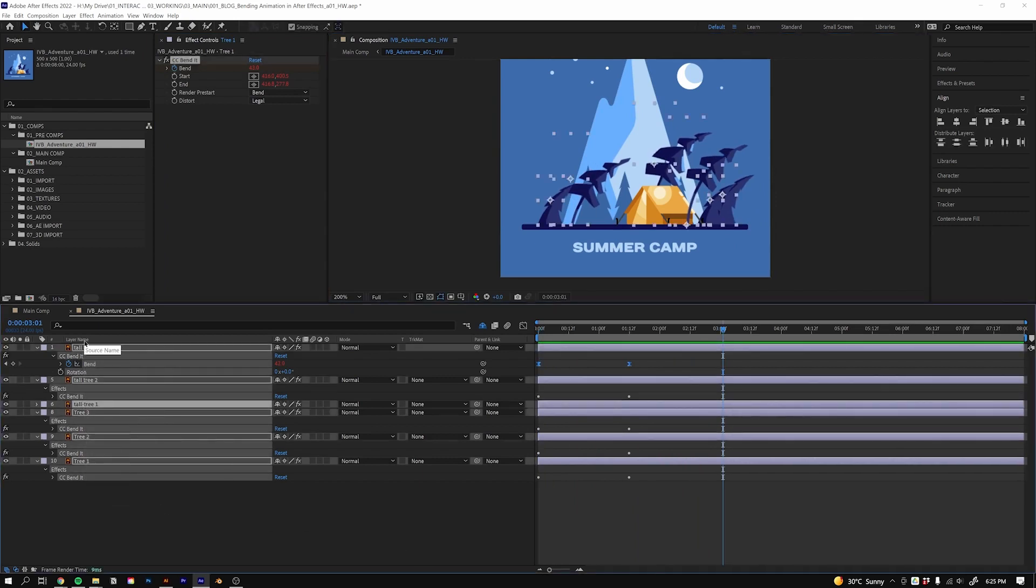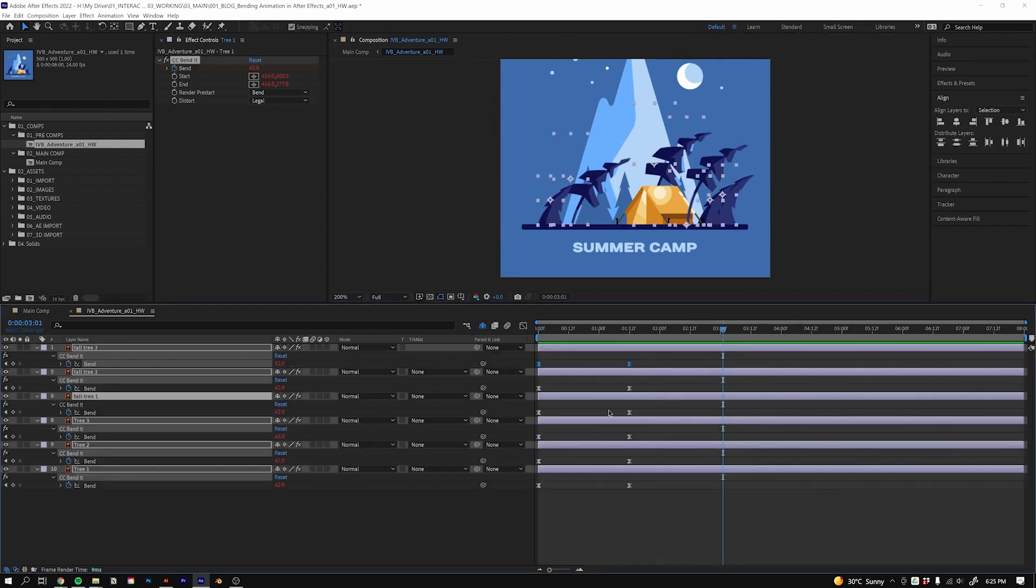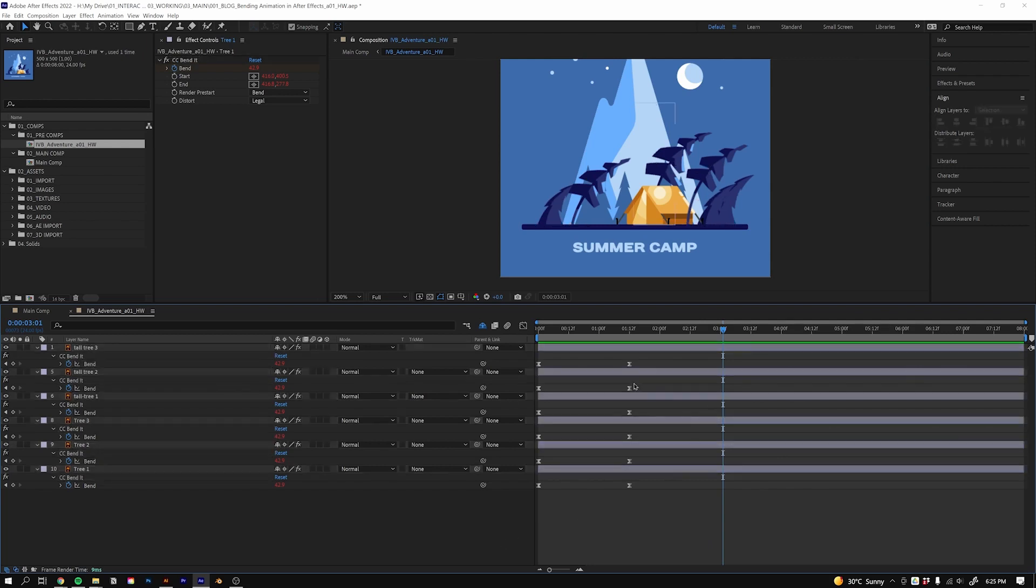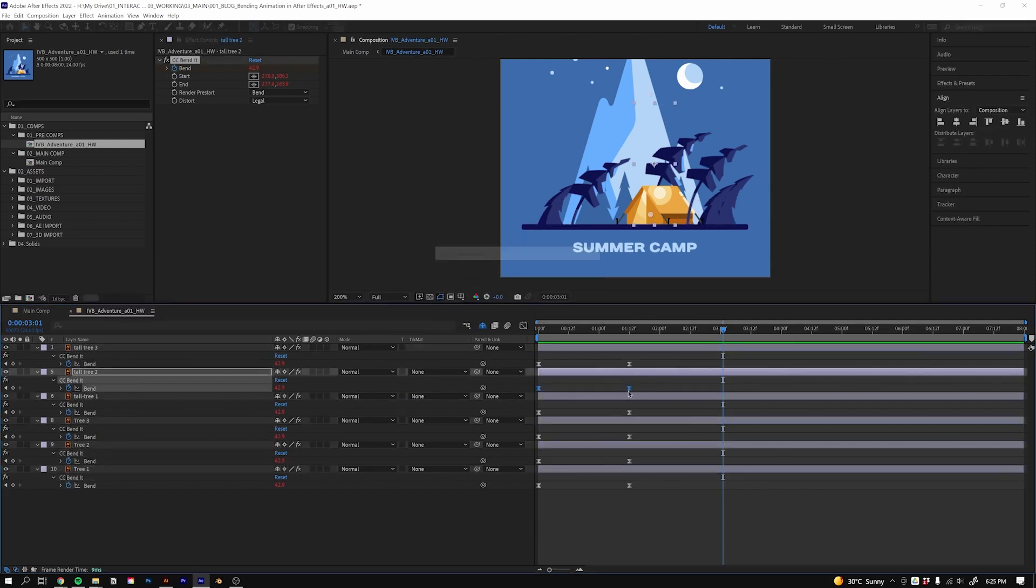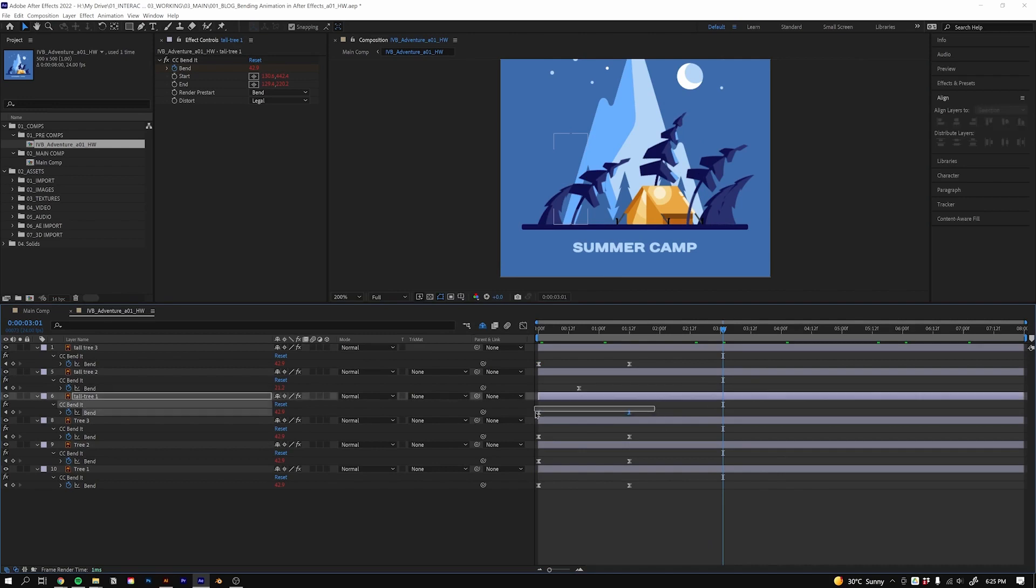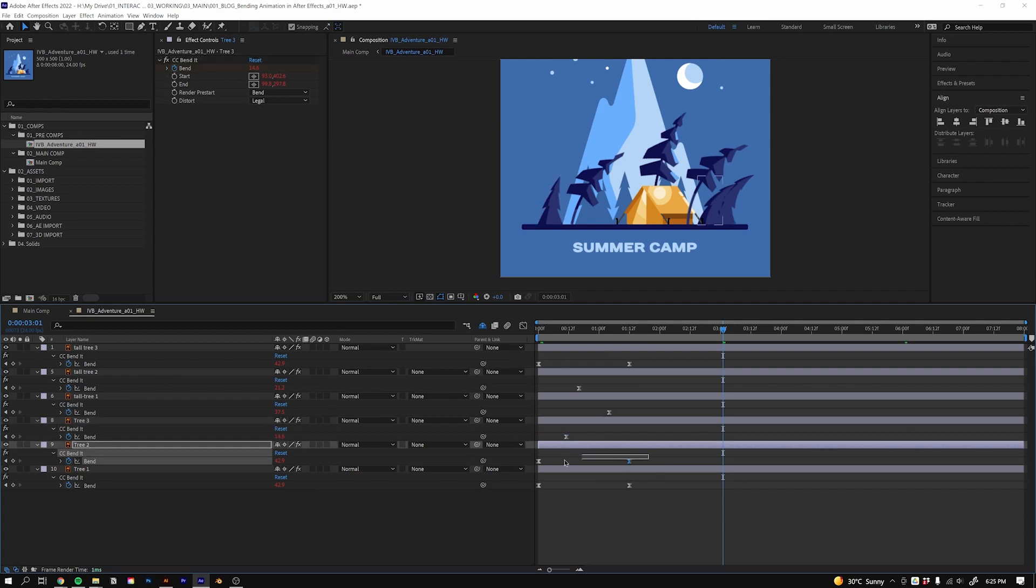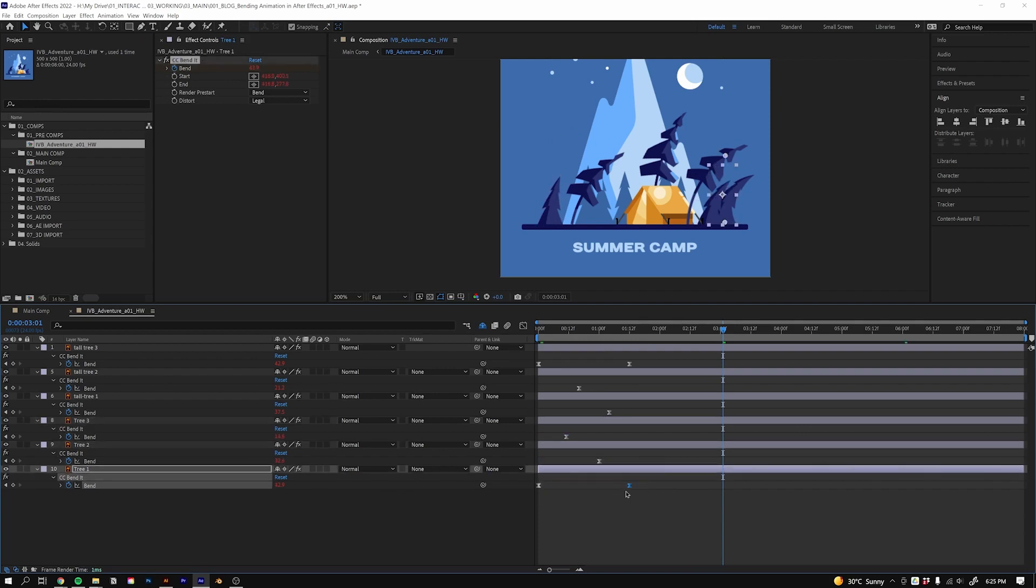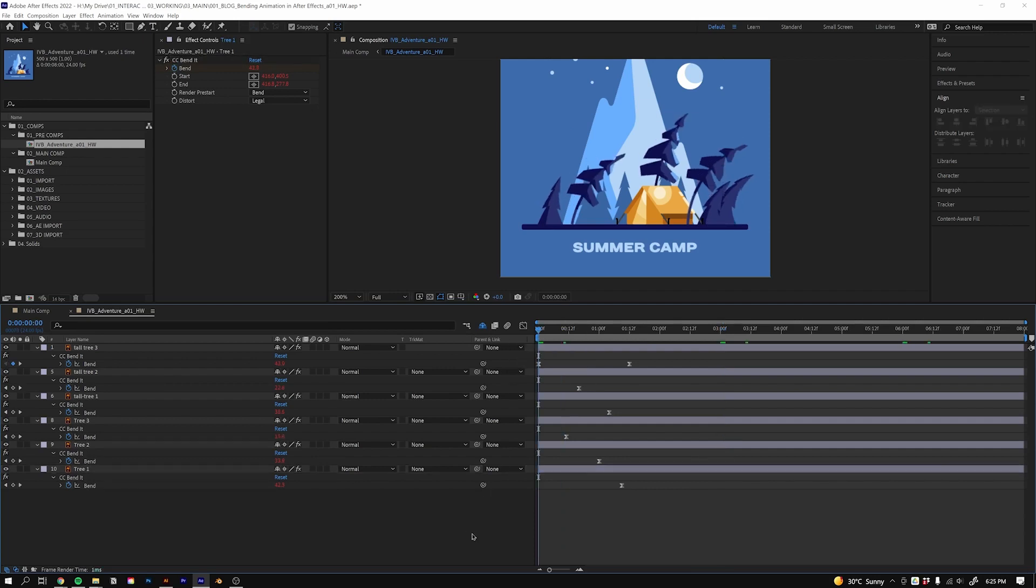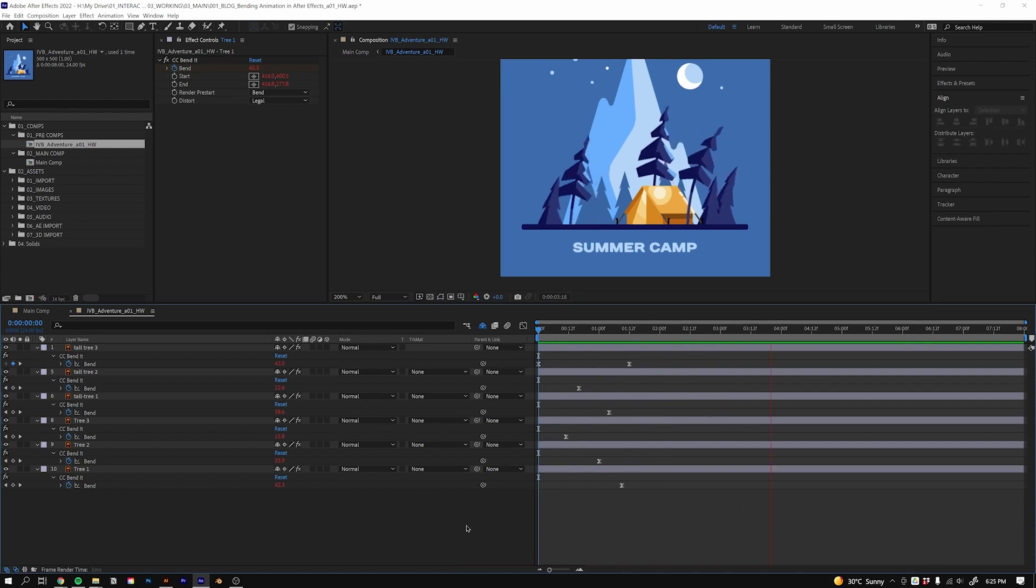Now what I would do is select all the layers with keyframes, hit U twice to show all those keyframes, and then just offset them both like so, so that they're running at all different times. Now we can play that and all the trees are bending at different rates.